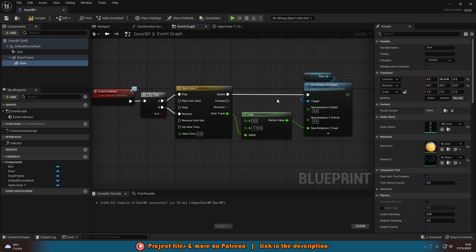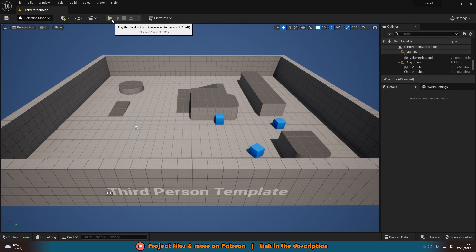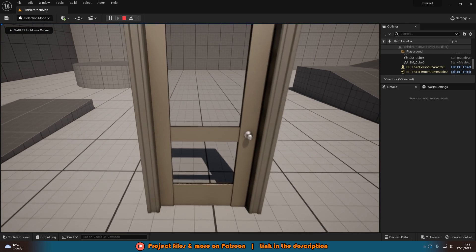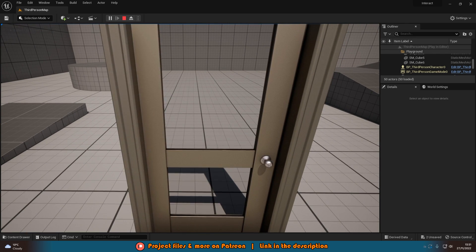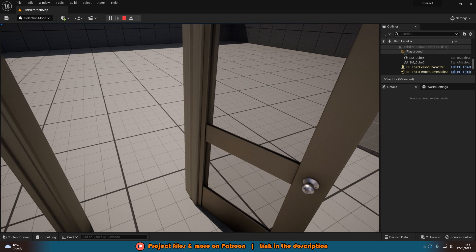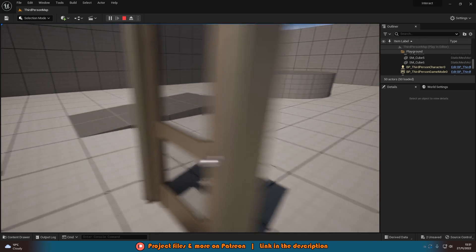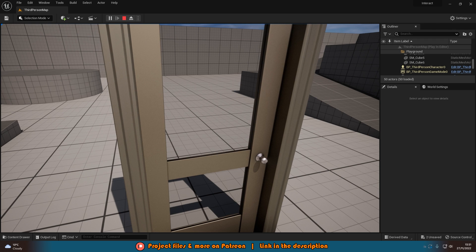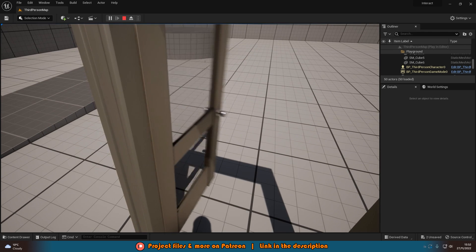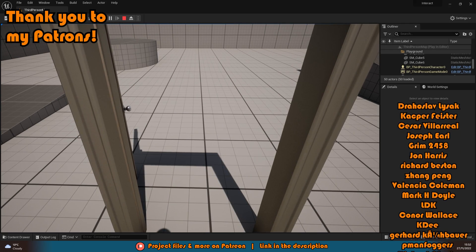Compile, save, and close. All individual components are now set up. Drag the door into the level and press Play. Go up to the door and press E — nothing happens. Hold E for one second — nothing happens. Hold E for two seconds — it opens the door perfectly. Hold E again for two seconds — it closes perfectly. We've set up a system where you must hold down a button to interact with the door. Whether it's interacting, picking something up, or healing, you have to hold the button. You can configure how long to hold — for me it's two seconds.